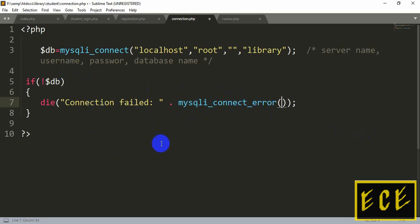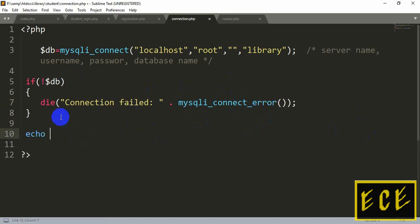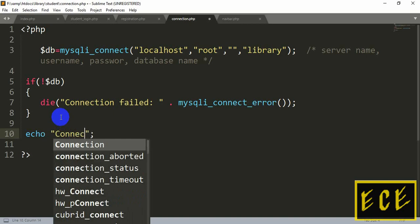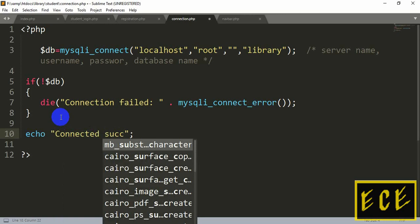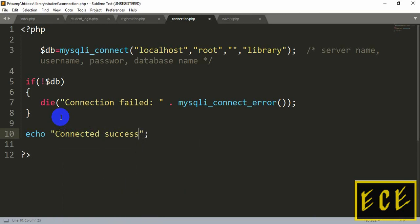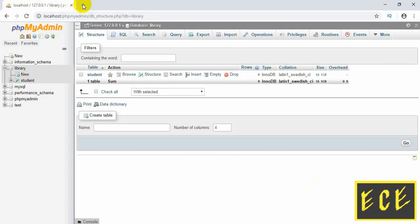You'll notice the function name changes color in the editor, confirming it's recognized. If there is no error, we use 'echo' to display output. Inside double quotation marks write the message: 'Connected successfully'. This will be displayed if the connection is successful. Don't forget to add a semicolon after each line or expression.